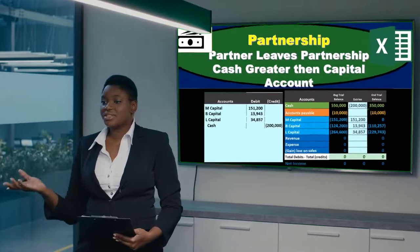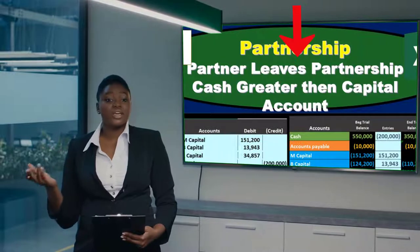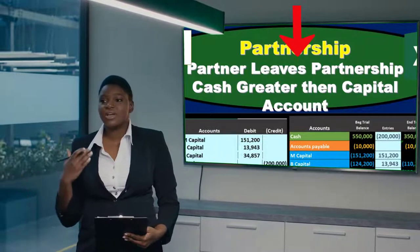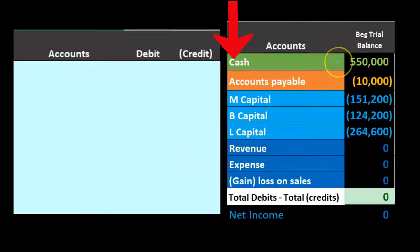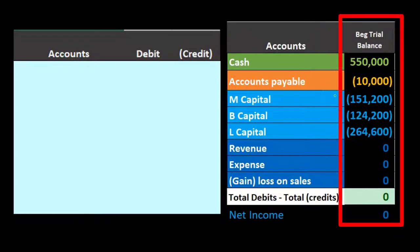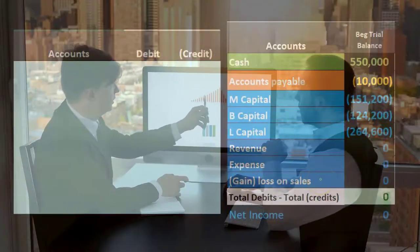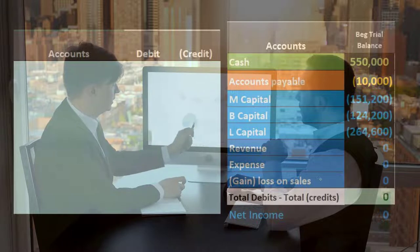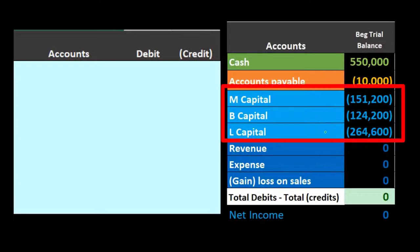In this presentation we will take a look at a situation where a partner leaves a partnership and is paid something greater than the capital account. Here is our chart of accounts — our trial balance — where we have cash as the only asset, liabilities in orange, and the capital accounts. There are no revenue and expenses, making this essentially a post-closing trial balance, so the capital accounts represent the true capital accounts as of a point in time.